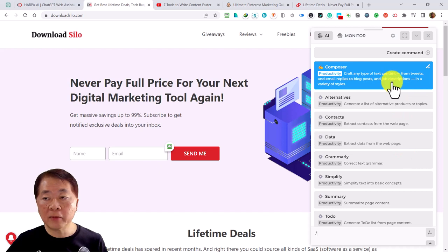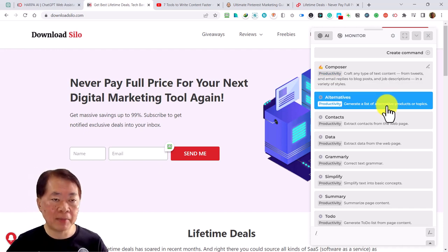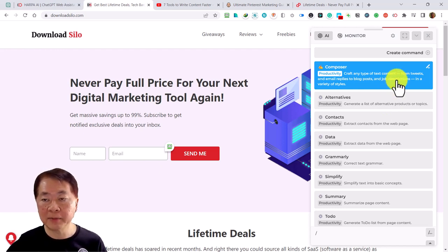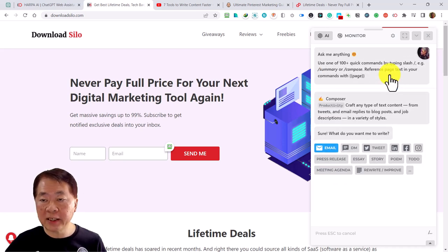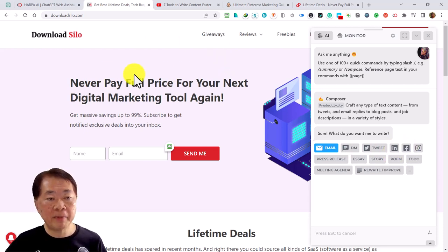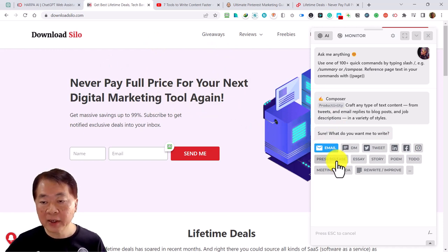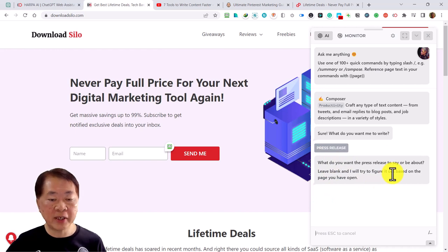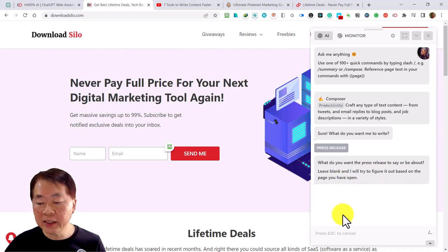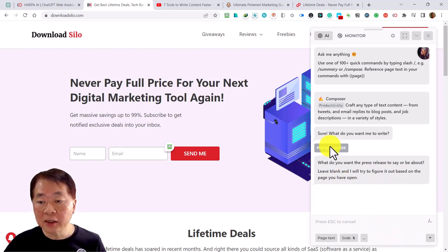The first command is a very popular one called Composer, which lets you craft any kind of text — tweets, emails, blog posts, job descriptions, and all kinds of things. There are tools for email, direct message, tweet, LinkedIn, Facebook, and press releases. Let's do a press release. This is a predetermined prompt that asks what the press release should be about, or you can leave it blank and it will figure it out based on the page you have open.